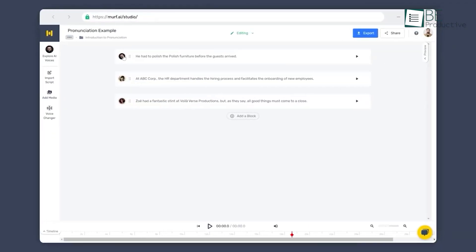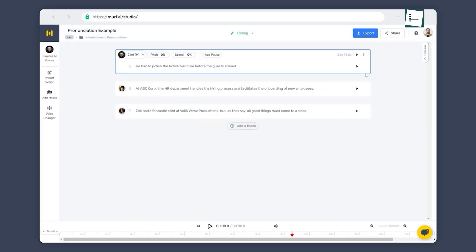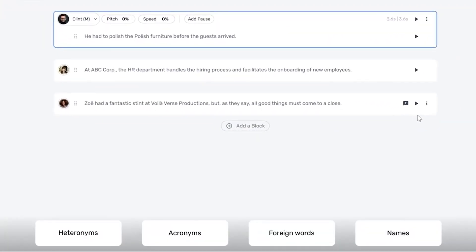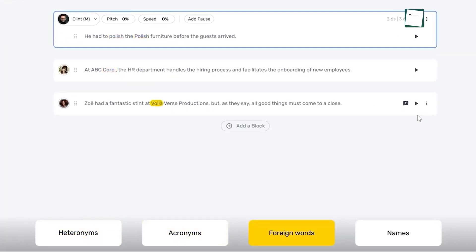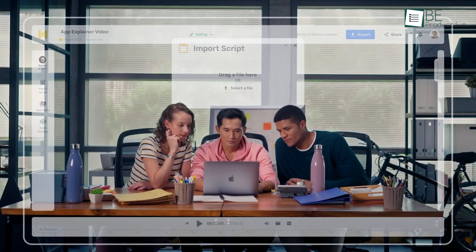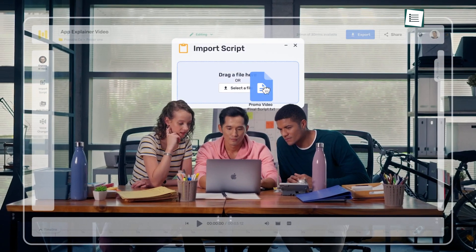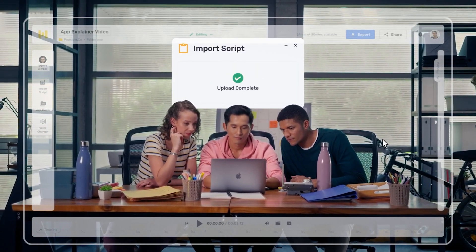Furthermore, we appreciated this platform's range of customization options, including the ability to adjust pitch, emphasis, and tone to make the AI-generated voice as compelling as possible. We also appreciated the ability to include media files, such as videos, audio, and images in the generated voice.